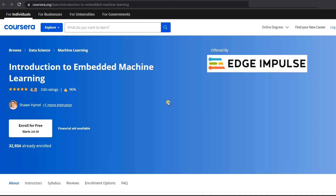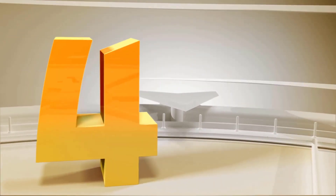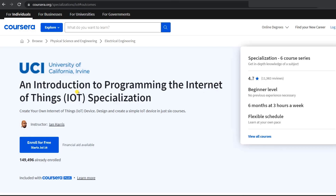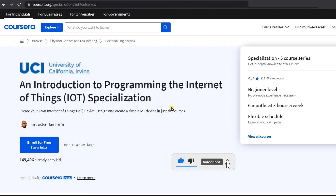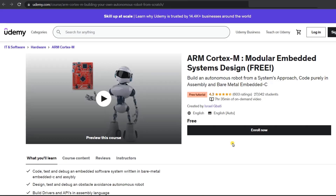The fourth course is An Introduction to Programming and the Internet of Things, offered by the University of California. Here you will learn about IoT devices and how to create a simple IoT device. This course is also free, but if you want a certification you have to pay for it.